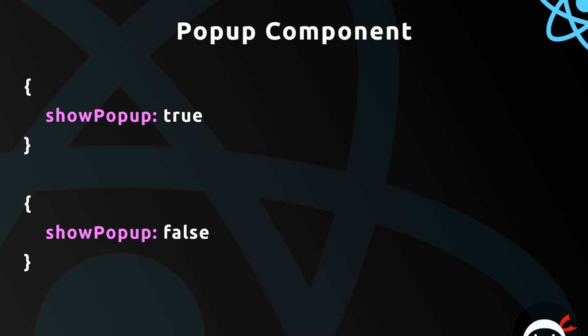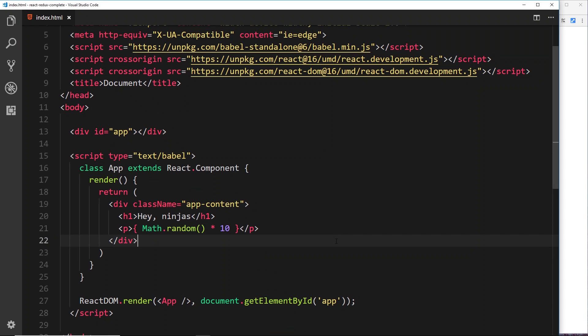So that's roughly what the state is all about, but until we get our hands dirty and start playing around with it a little bit, I think it won't make perfect sense. But if you're familiar with Vue, by the way, it's pretty similar to the data property on a Vue component. So anyway, we'll have a play around with this and then hopefully it's going to start to make sense a little bit more.